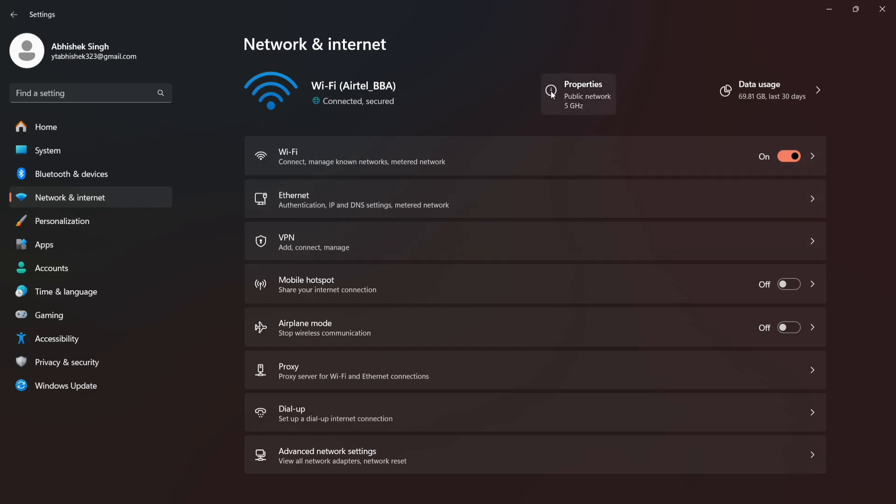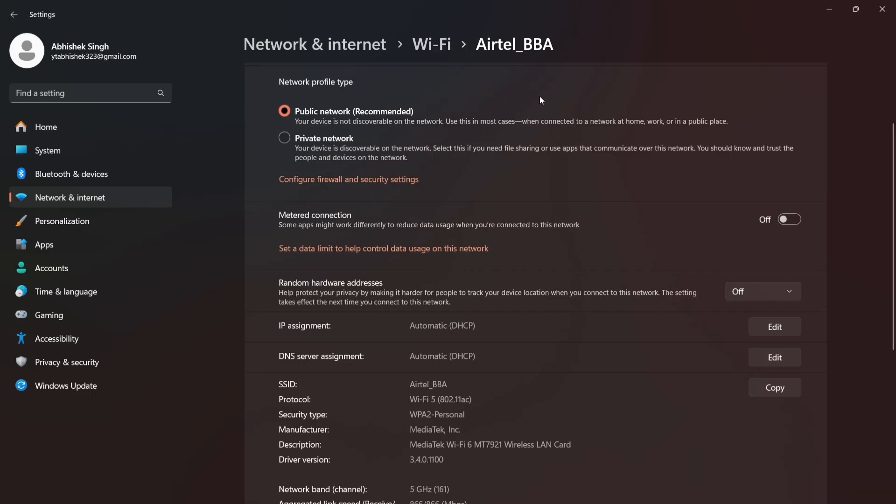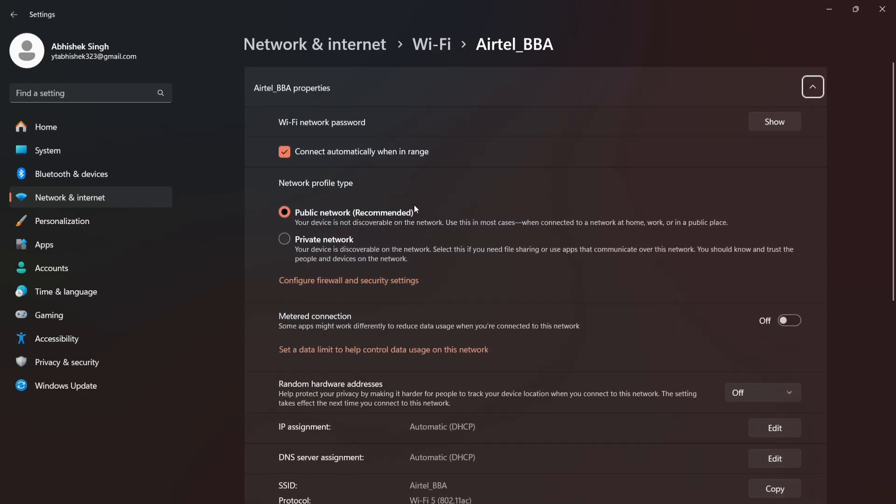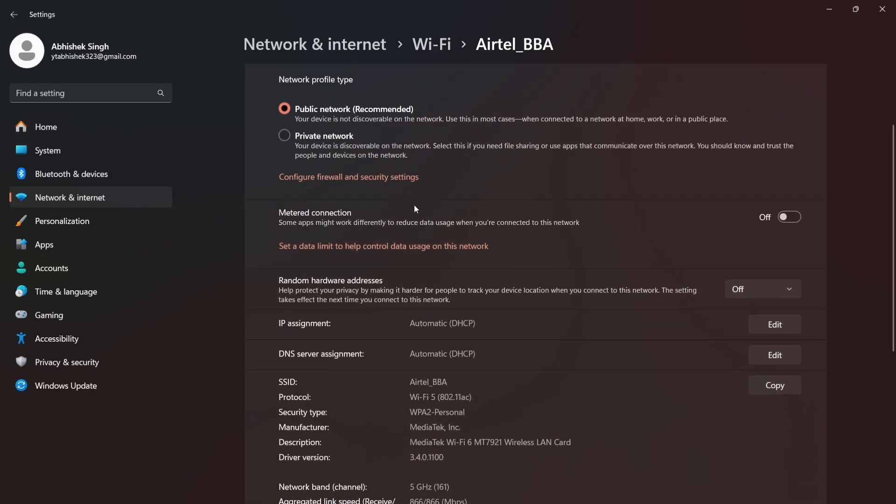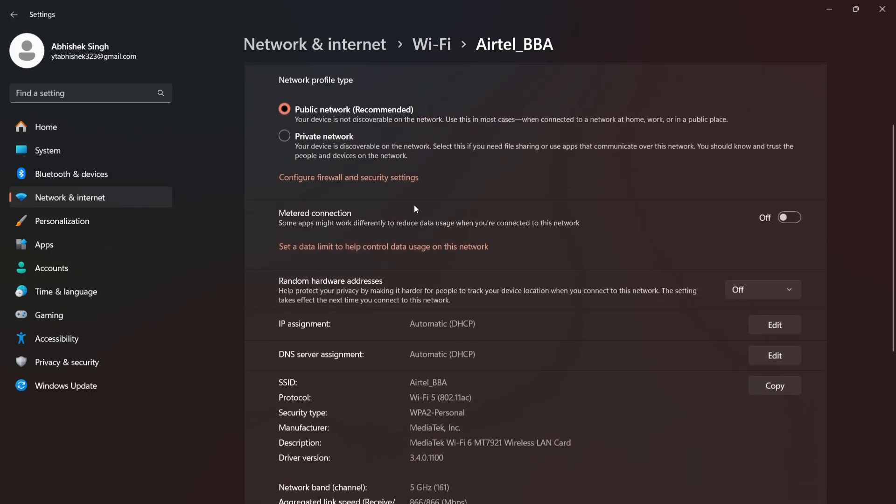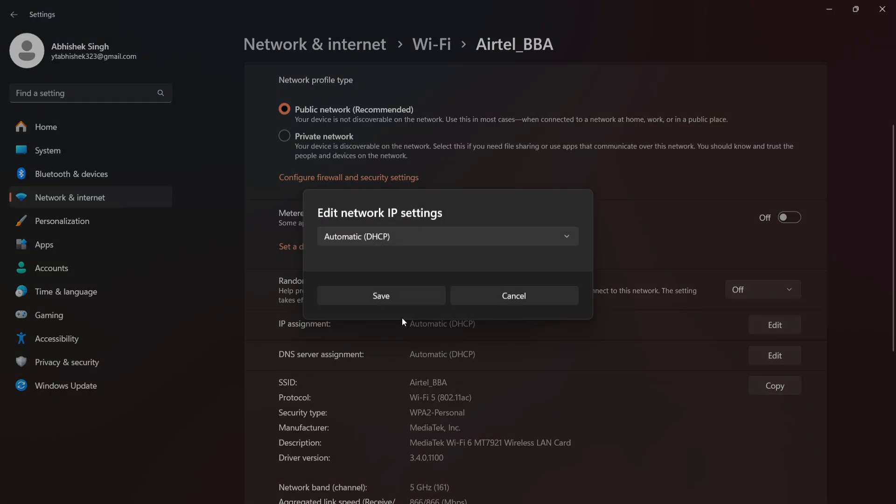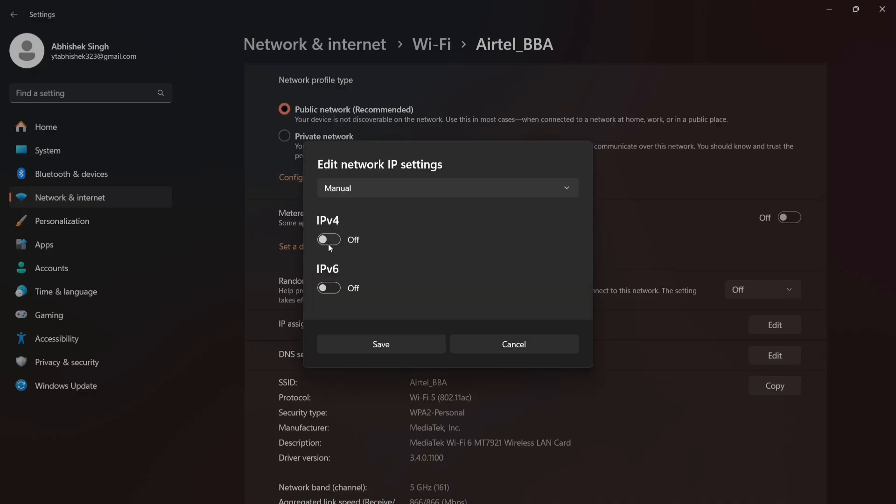Click Network and Internet, then Network and Sharing Center. On the left, click Change Adapter Settings. Right-click your active internet connection. Choose Properties. Select Internet Protocol Version 4 (TCP/IPv4) and click Properties.